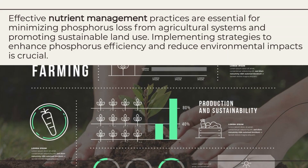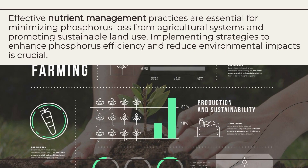Effective nutrient management practices are essential for minimizing phosphorus loss from agricultural systems and promoting sustainable land use. Implementing strategies to enhance phosphorus efficiency and reduce environmental impacts is crucial.